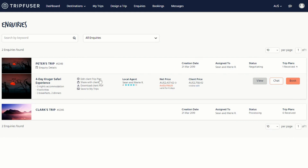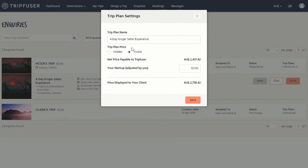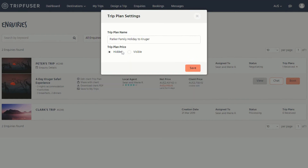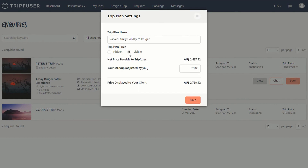Click on edit client trip plan to make some basic adjustments. From here, you can change the title to something of your choosing. The price that displays on the site includes your commission. From this pop-up, you can also control whether or not that price will display on the quotes that you generate and pass on to your clients.